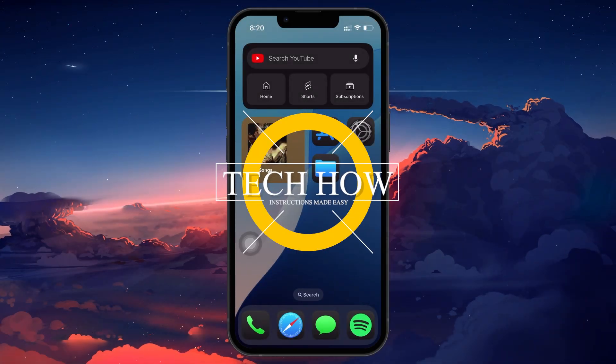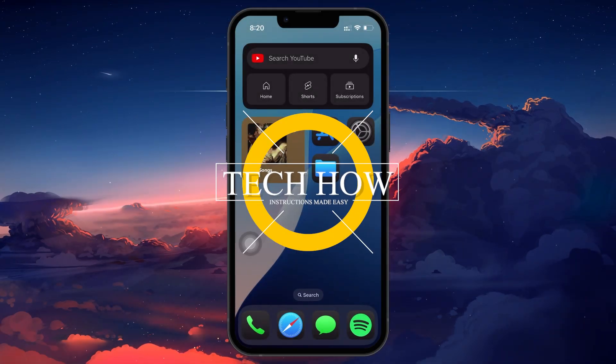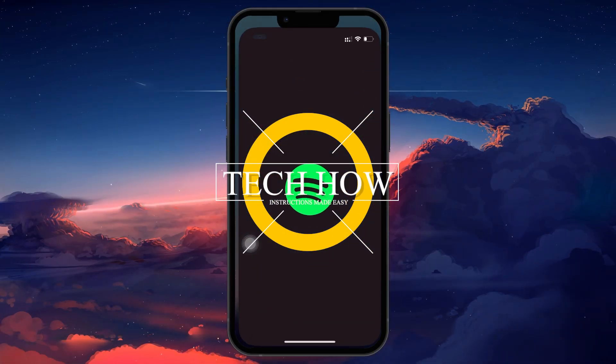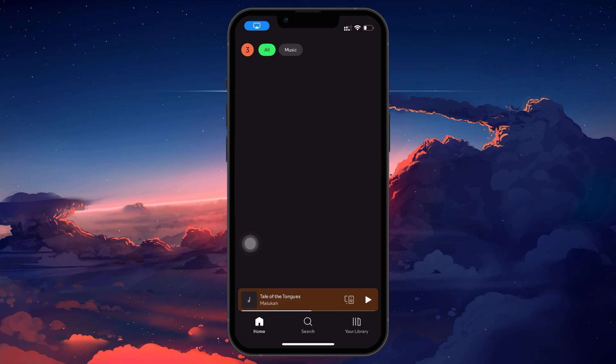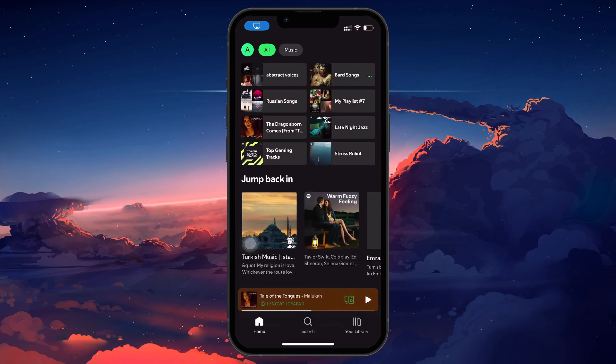What's up guys, in this tutorial I will show you how to add local files to Spotify on your iPhone.